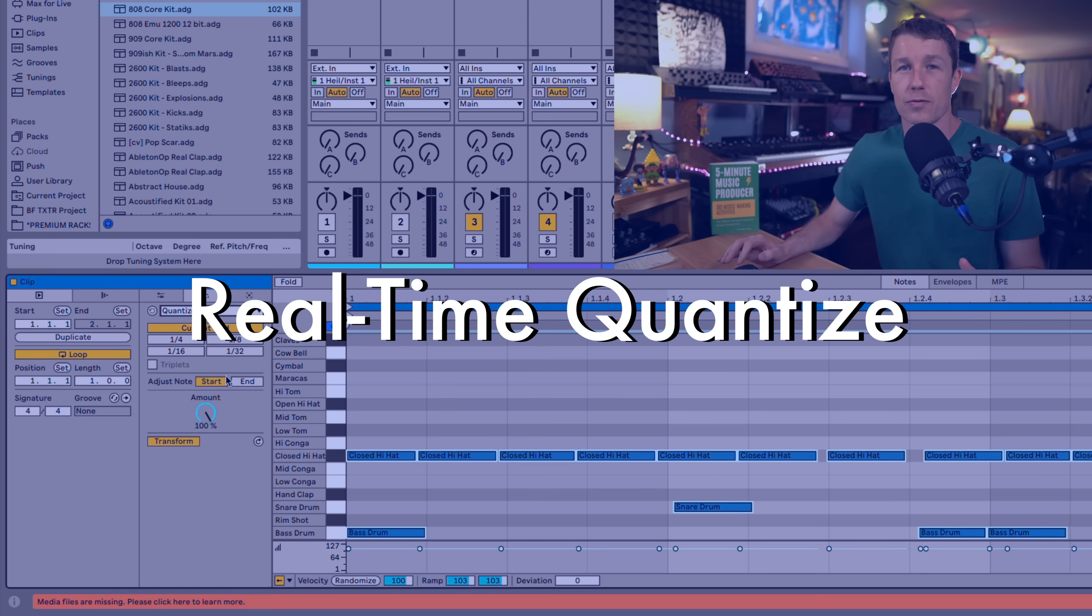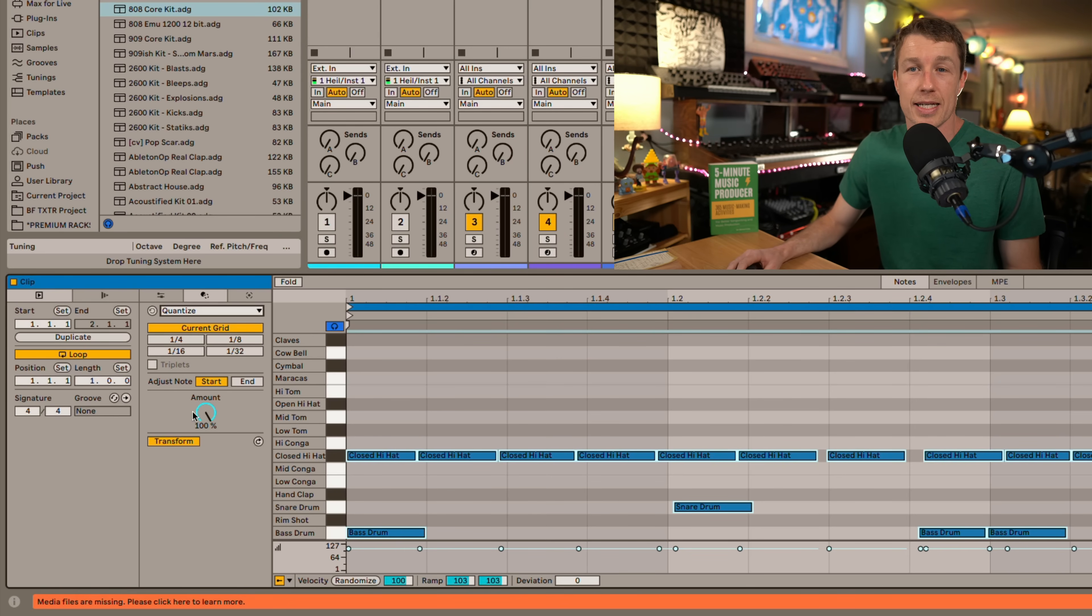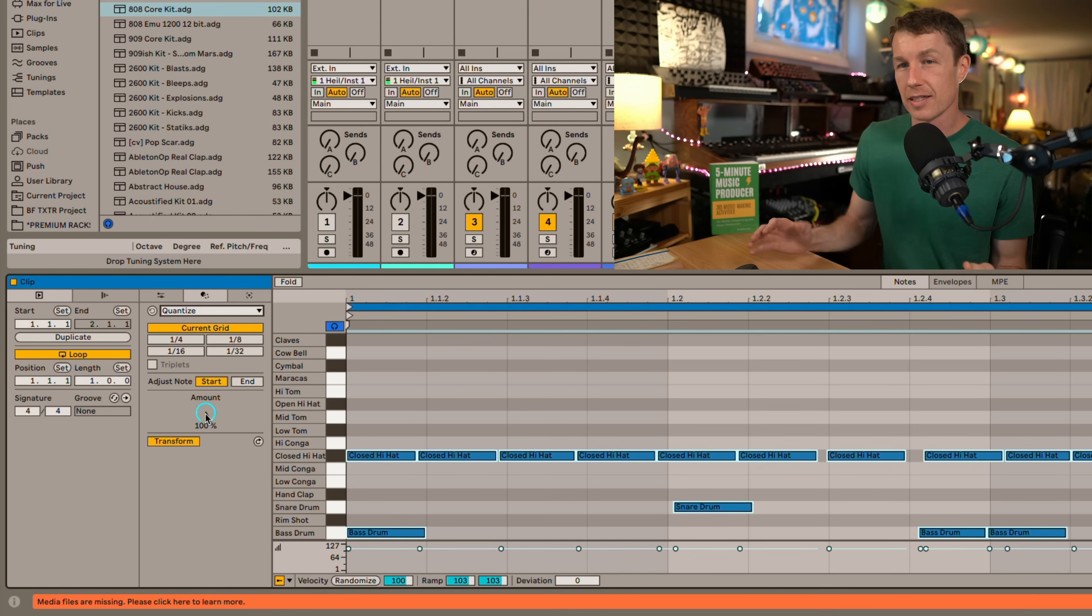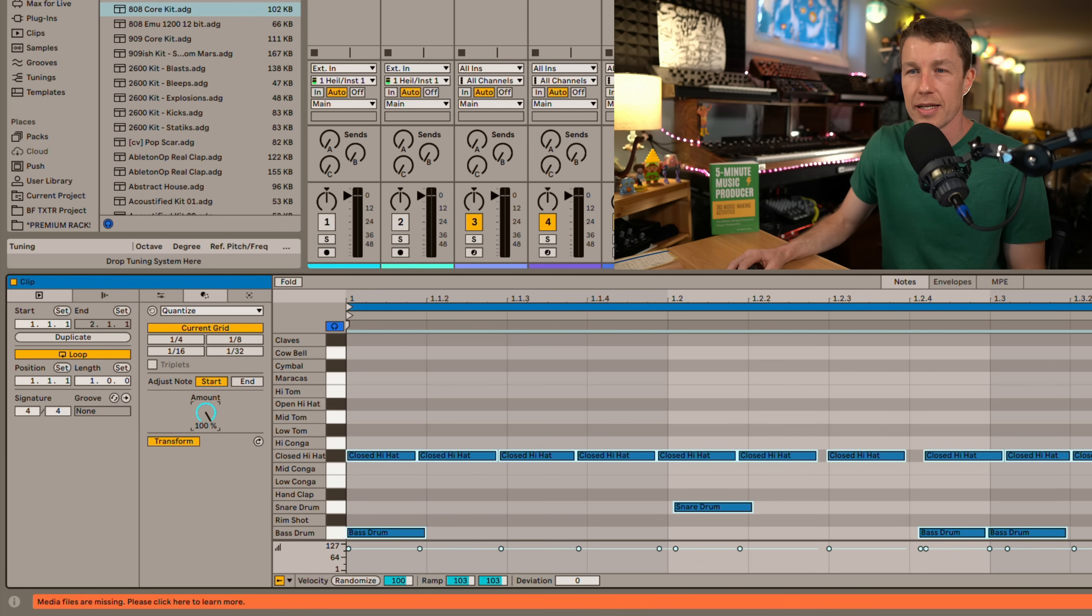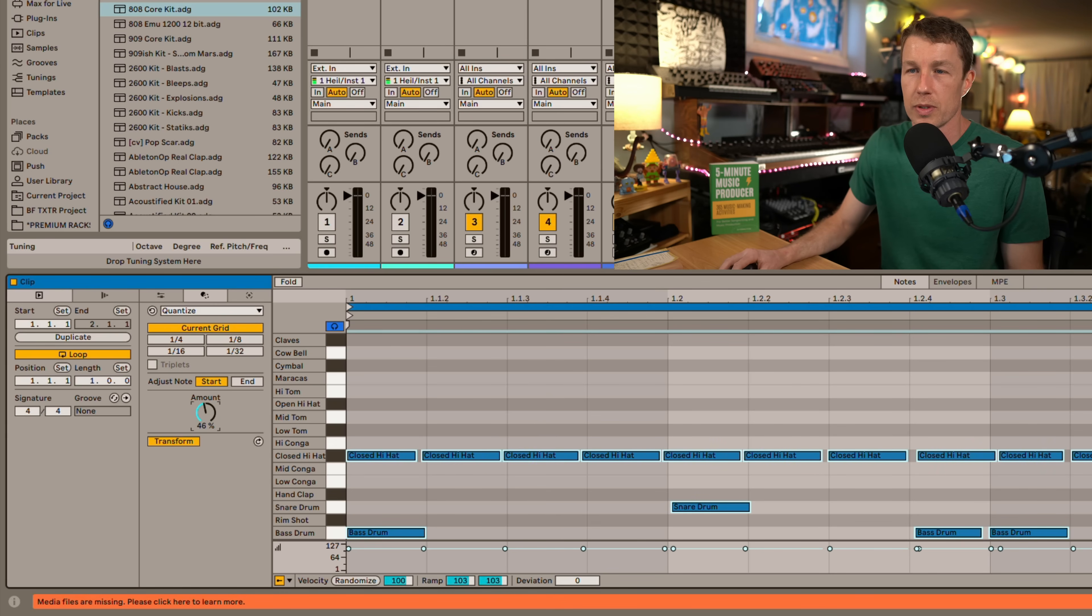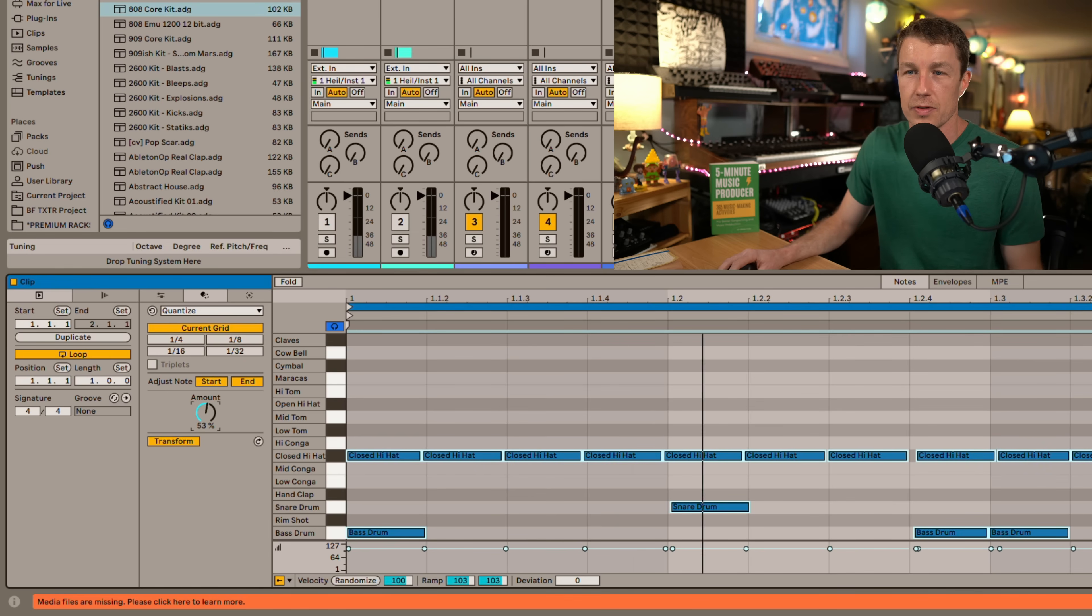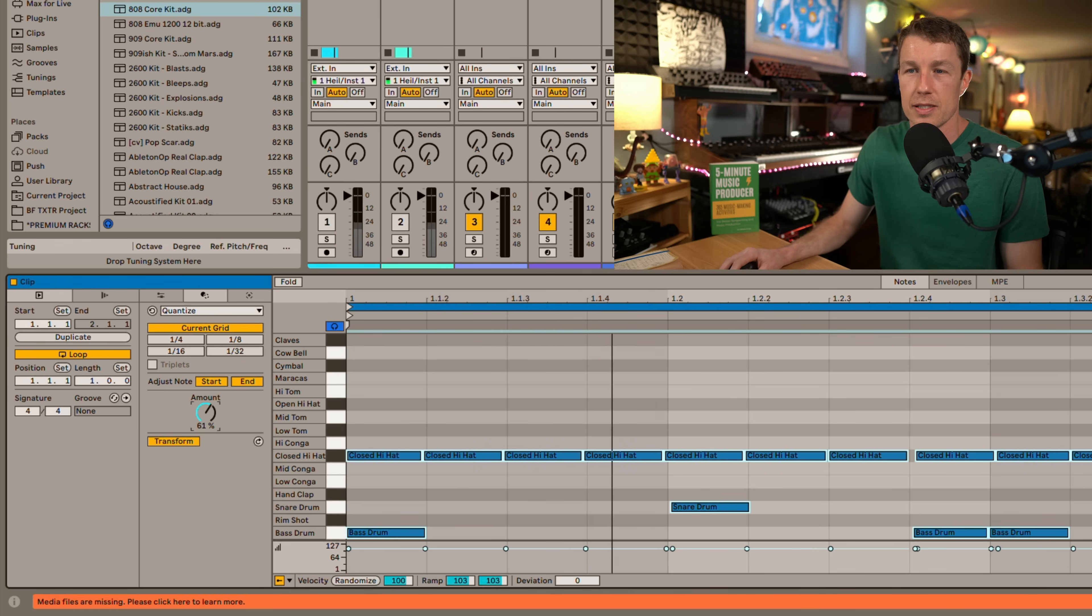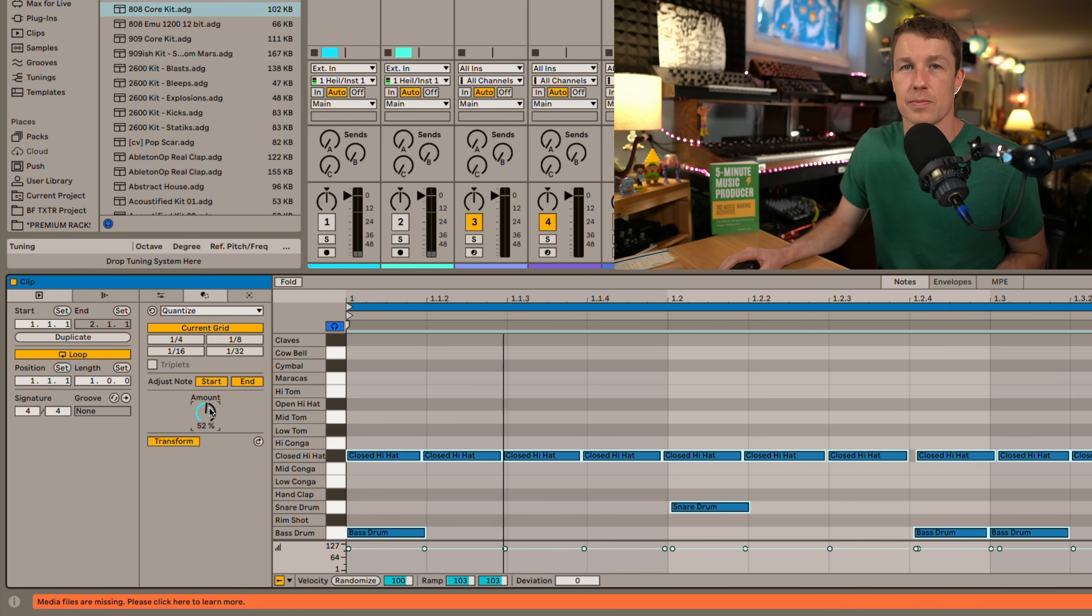Speaking of real time changes to our MIDI notes we also have quantize in real time. Now sometimes you like to quantize things a little less than 100% but you always had to guess what it was going to be and then undo it. Now there's just a control right here that will move our notes in real time to where we want them and we can also do that with the end points as well. This is a great way again to listen in real time and decide just how much quantization we want to apply to our clips.